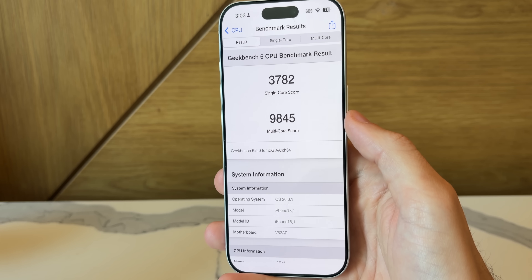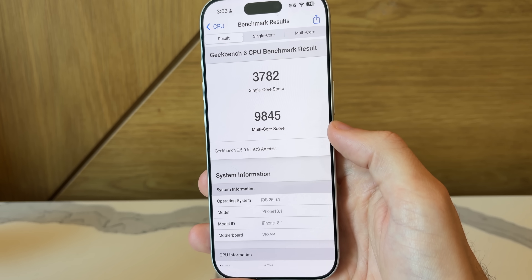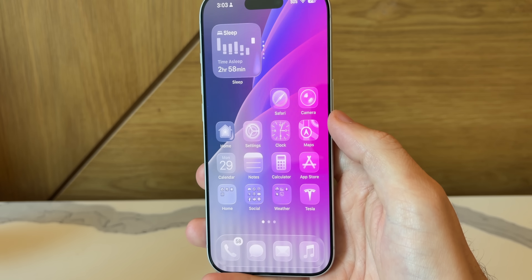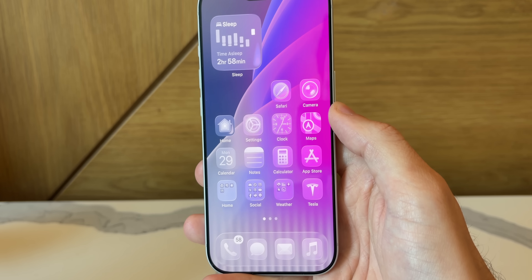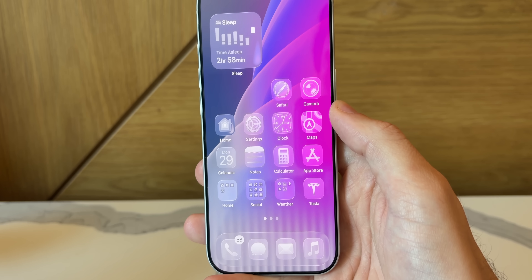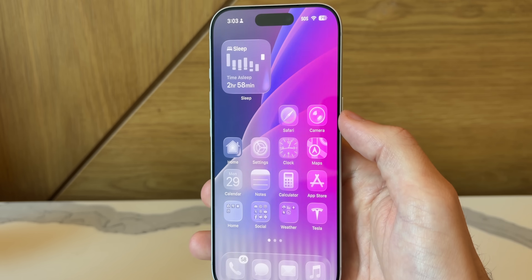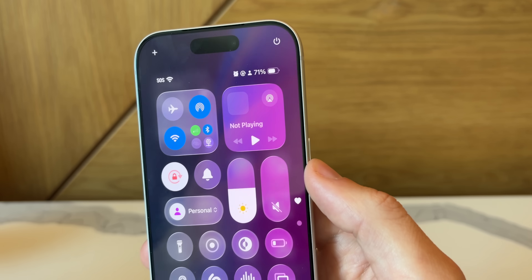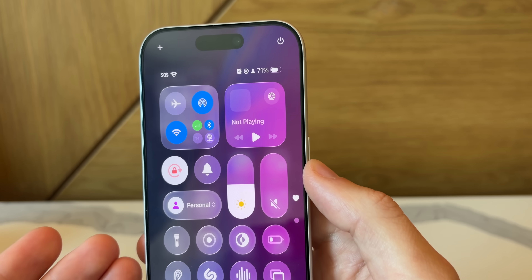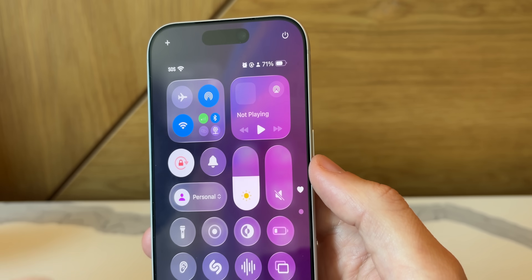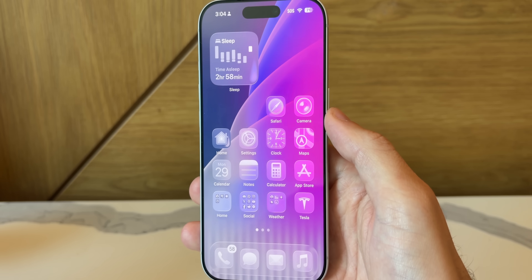As for performance, a fresh Geekbench 6 test was run so you can see what was scored on the CPU benchmark. I would not expect any major changes to performance with this update, as it's typically just a bug fix release. It could be a byproduct that we see minor performance improvements, but don't expect anything major since Apple didn't mention it in the release notes. The same applies to battery life — you might see minor improvements, but don't expect this to fix everybody's battery drain issues.